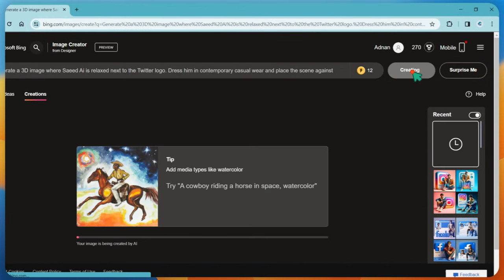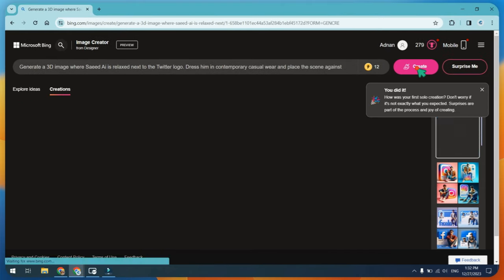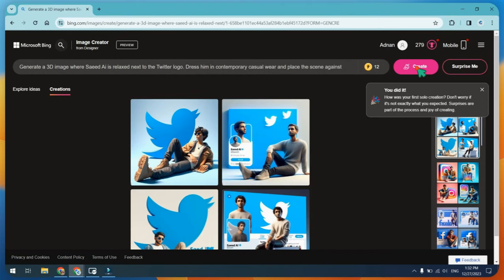Don't worry. I will provide all these prompts in the video description. Okay, Twitter results are also good.